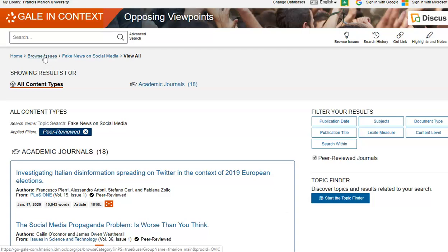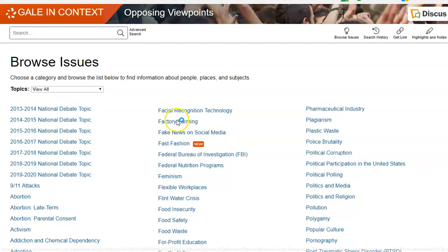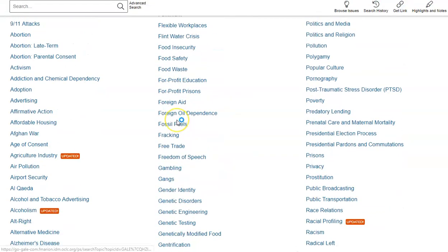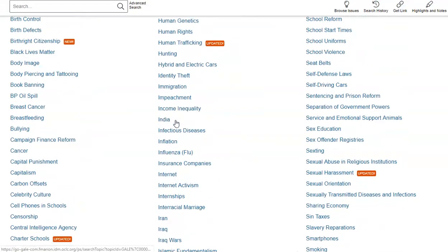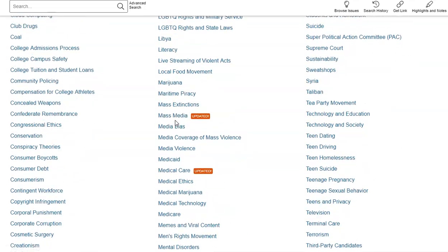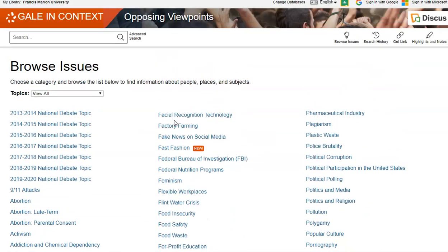Now let's go back to the Browse Issues main page. As you can see, there are numerous topics that you can select. This is how Browse Issues works in Opposing Viewpoints.